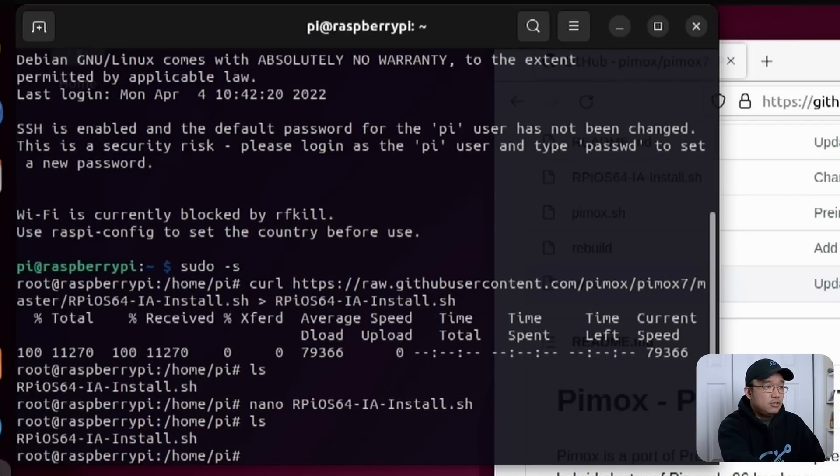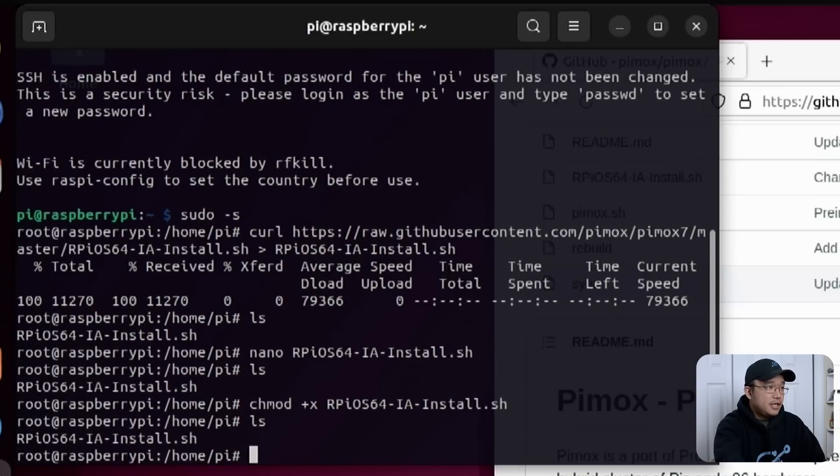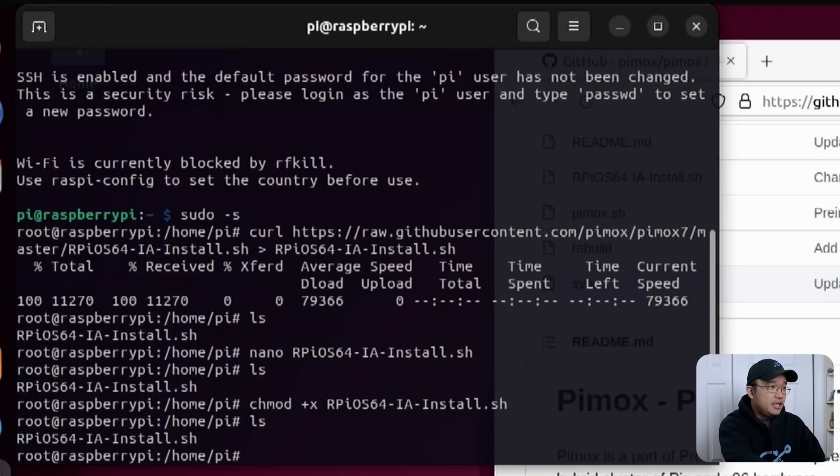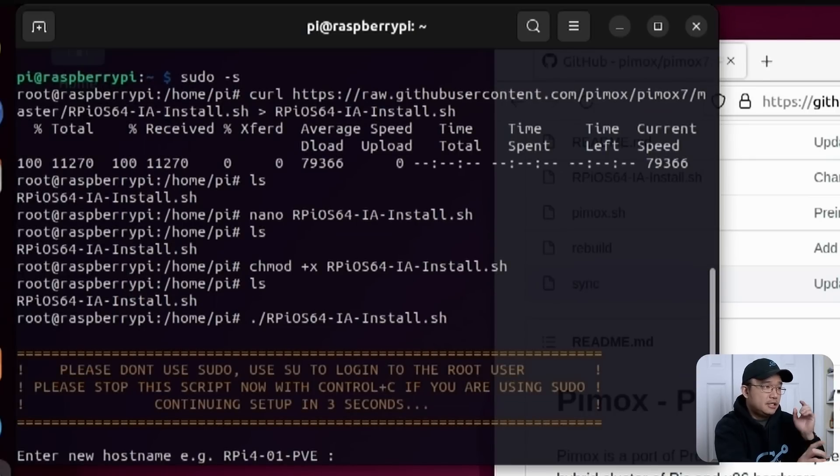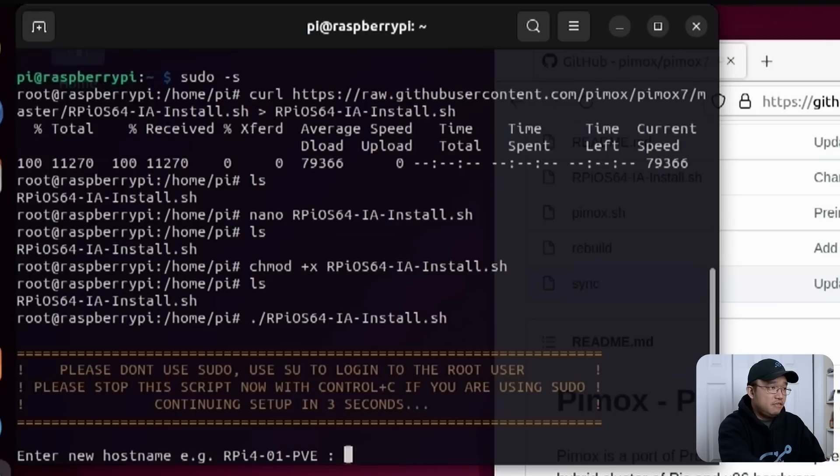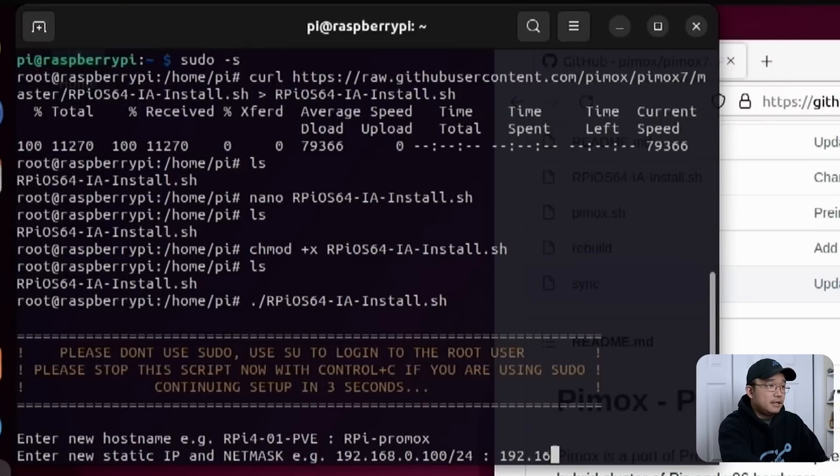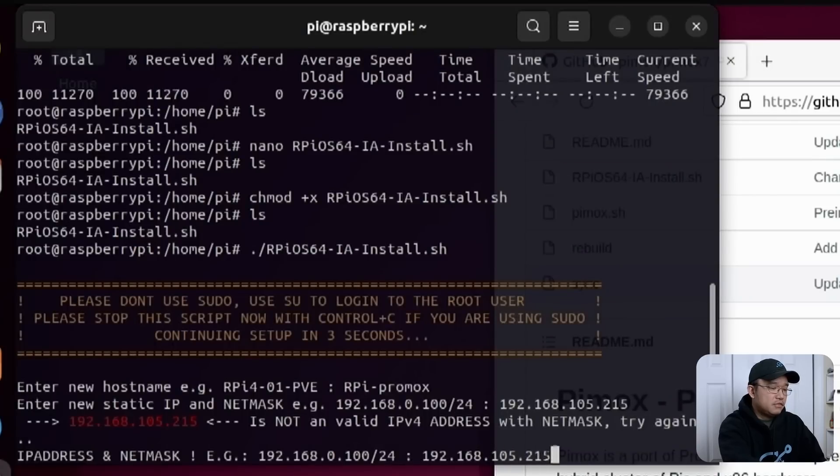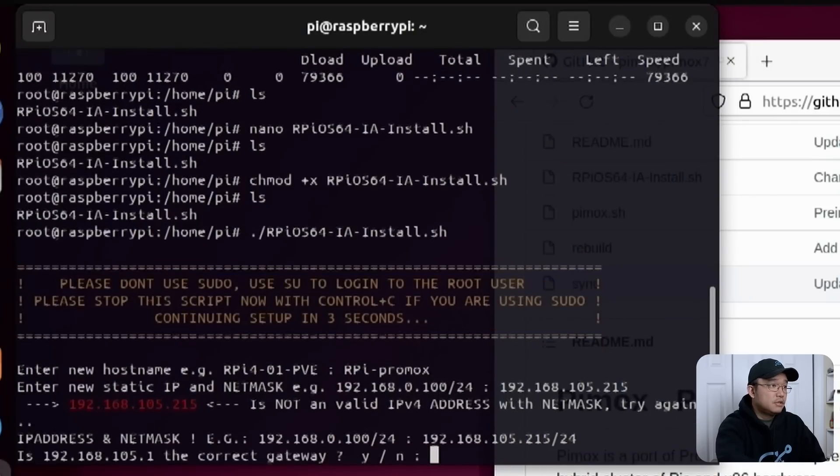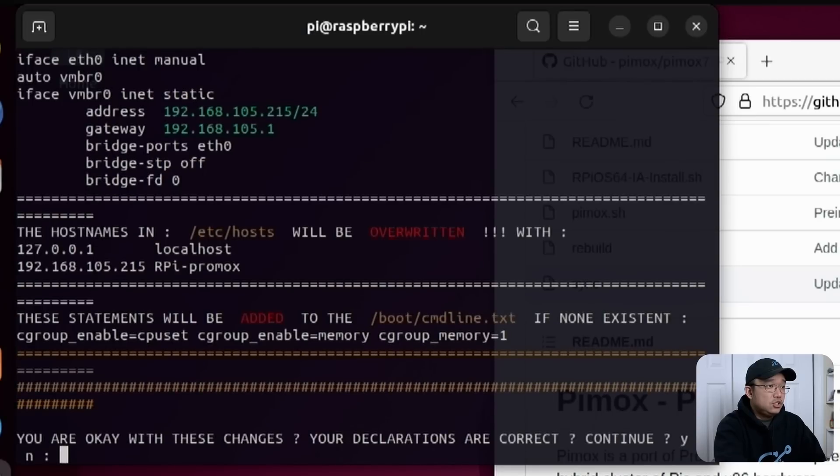Since this is not executable we do have to chmod and turn this into an executable. So now it should be an executable and we could run this now rpi install. Now it's going to go through a series of questions of what you want the host name to be. You could name this anything you want. I could just leave it like rpi-proxmox. The IP address that you want to assign it. So I am going to assign it to 192.168.105.215/24. Correct gateway? Yes that is. And are you okay with these changes? Yes I am.